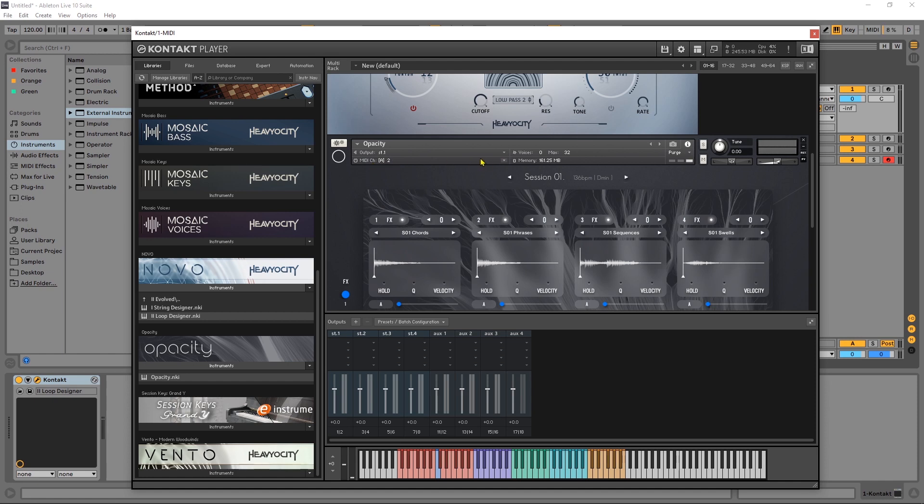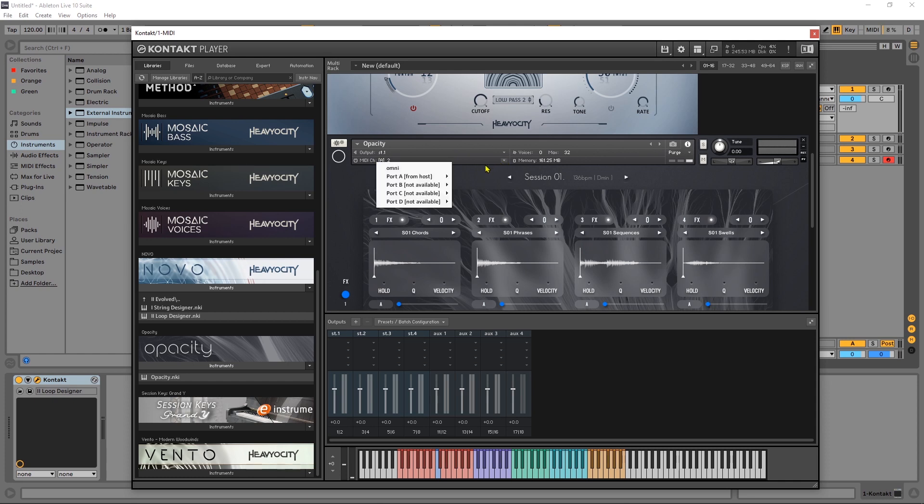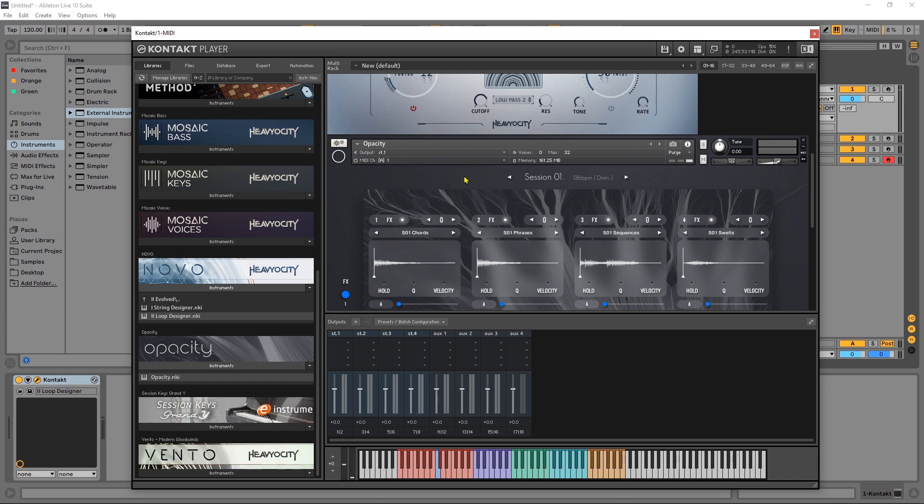But the first thing I want to show you is the MIDI. Right now if I press a key on my keyboard I'm only getting the audio from the Heaviosity instrument but if I change this MIDI to one now pressing that same key we're getting both instruments to trigger.